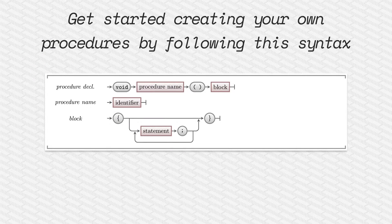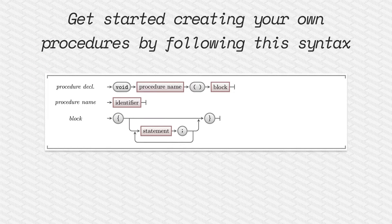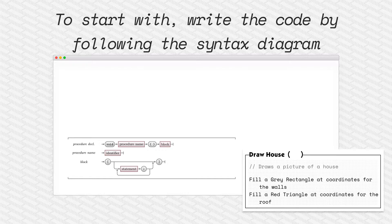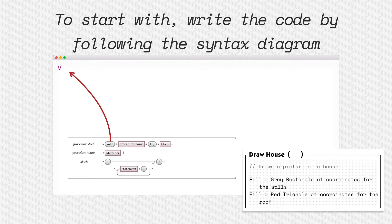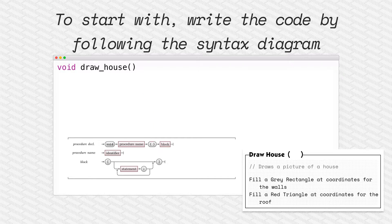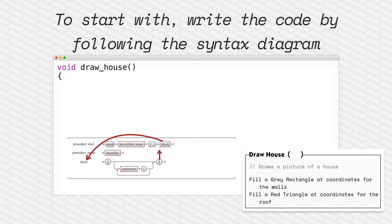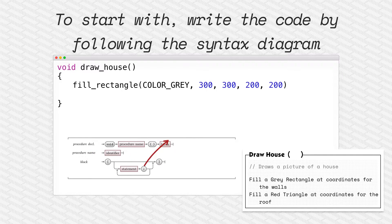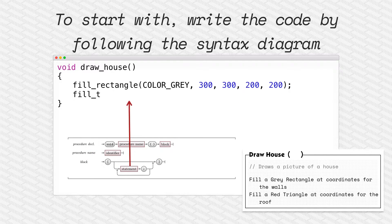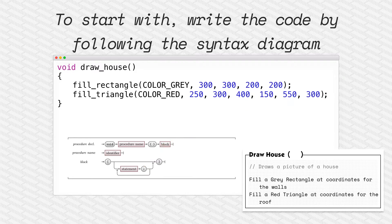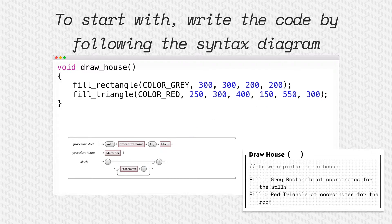Here's a syntax diagram for how we declare a procedure. This is an example of creating the draw house procedure. Following the diagram, we can provide the name, which is an identifier. We then have a block of code which contains inside it a number of statements. Here in our case, to draw the house, we're just going to fill a rectangle and then fill a triangle for the roof. These two instructions will draw the house and that will be our procedure.